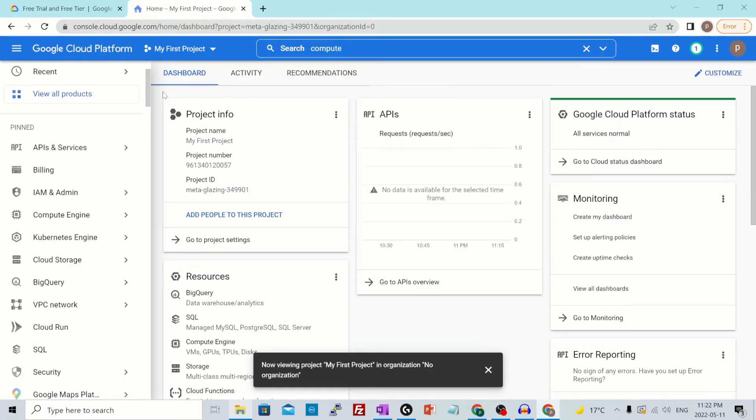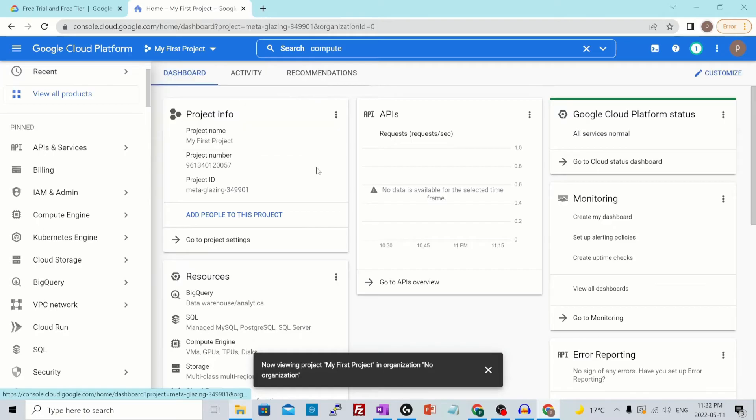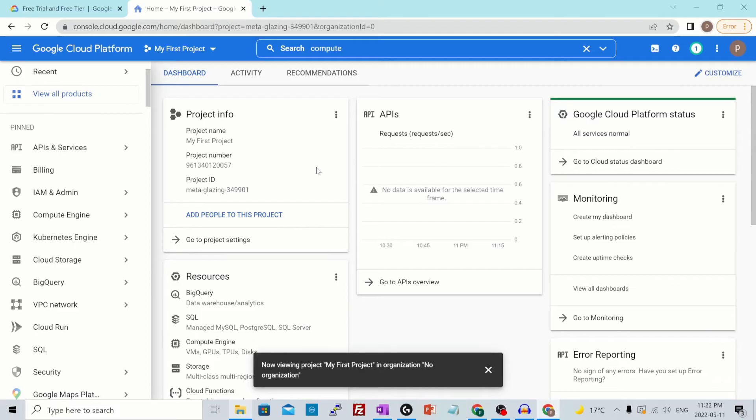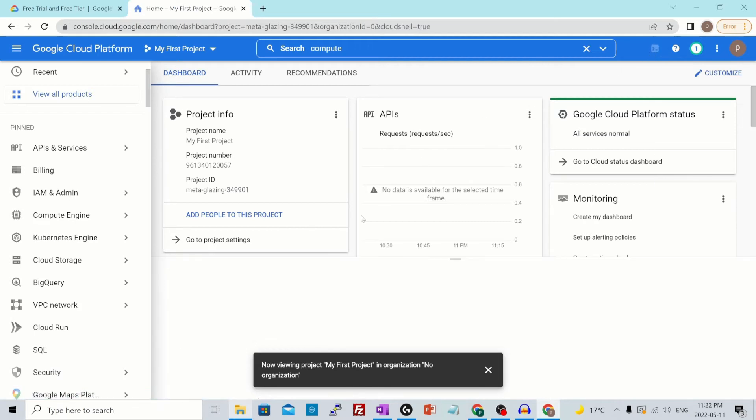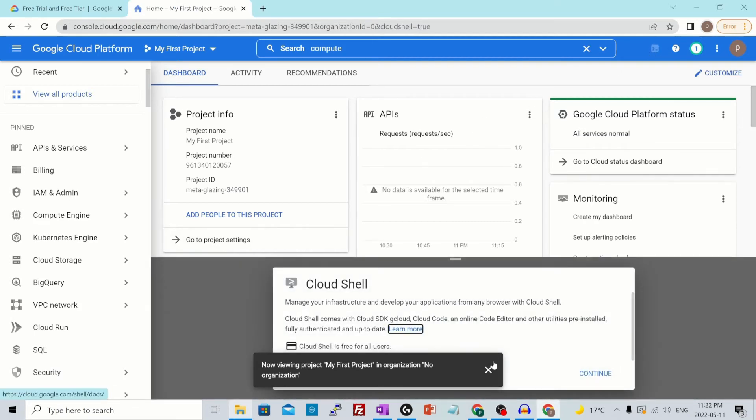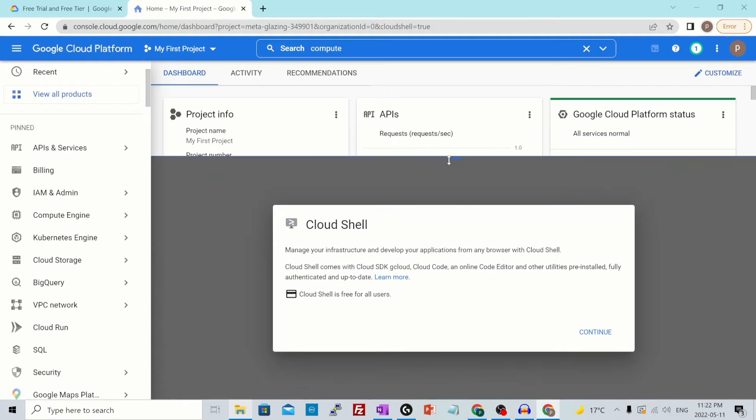Now there are different ways of interacting with the cloud services. One is through the console that we are already looking into. Other is RESTful APIs, which is programmatical access to the GCP services. And the third one is using the cloud shell or the G cloud commands. You see a button over here which says activate cloud shell. If you click on that, a shell will be provisioned to you, a screen over here which you could just expand as per your comfort level.